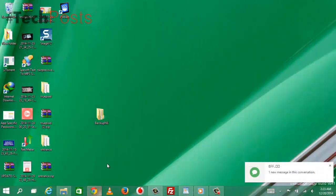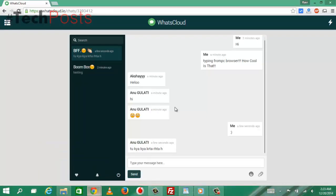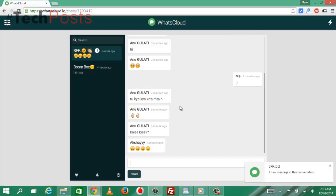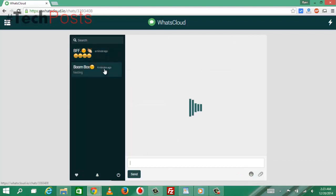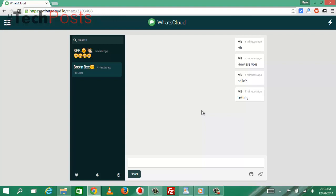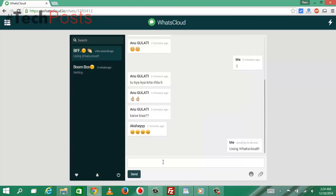Welcome to the new how-to video guide from TechPosts.org. Today, we will show you how to get WhatsApp working with your desktop browser using an app from Team WhatsCloud. The first question is: how does it work, and is it safe?